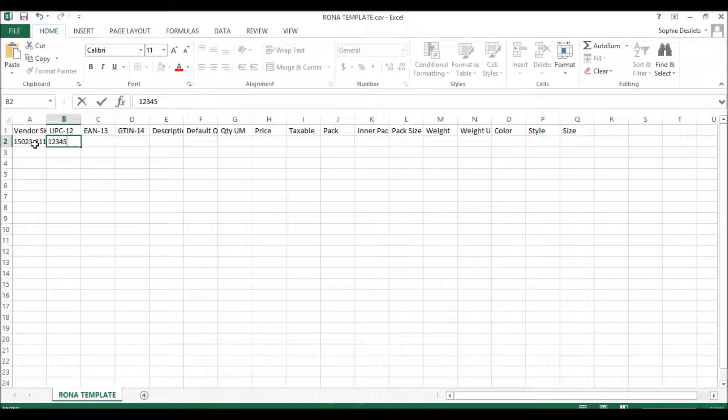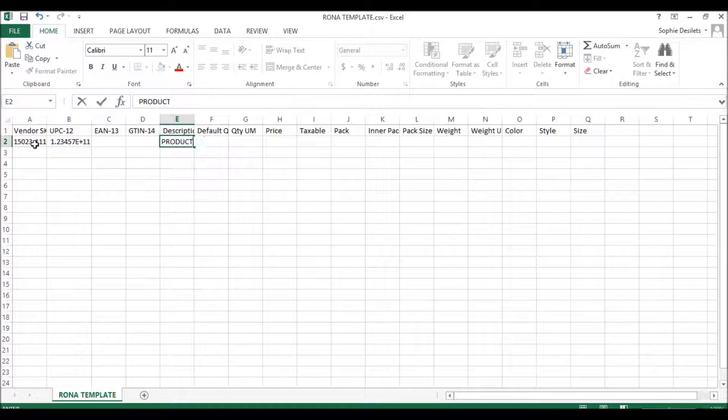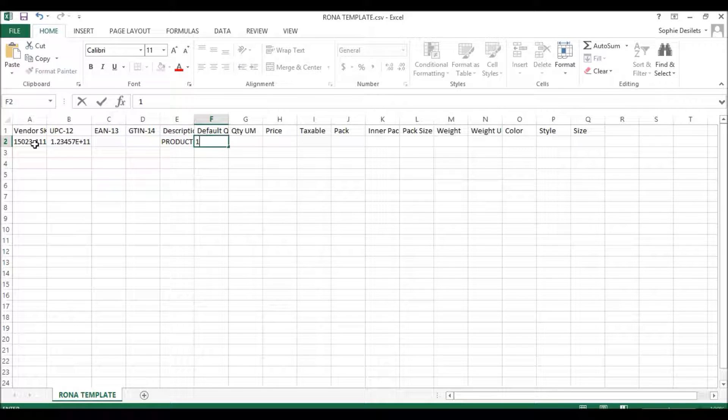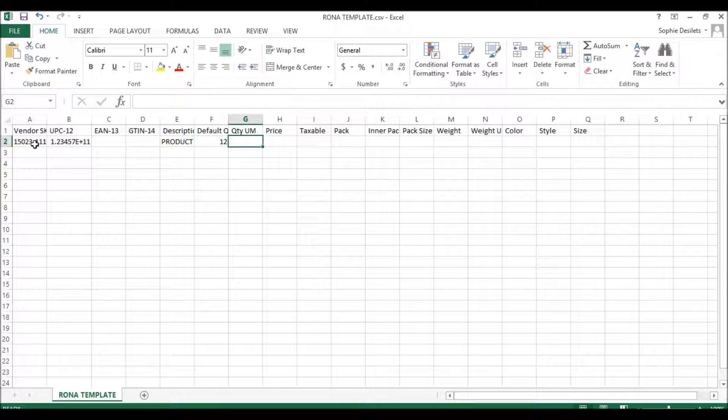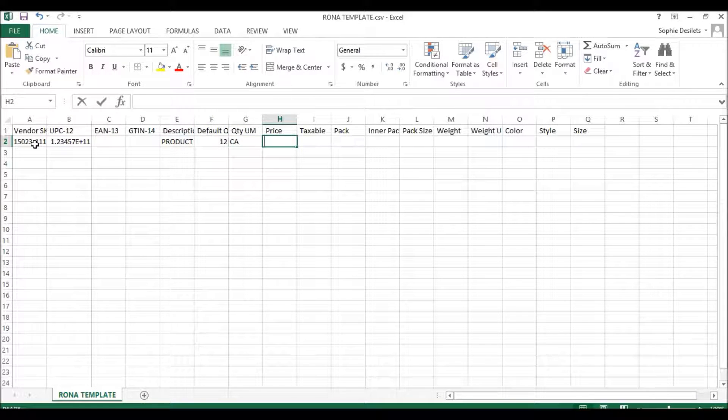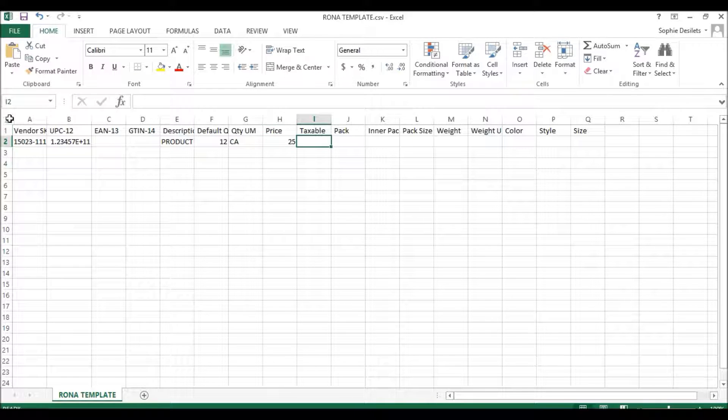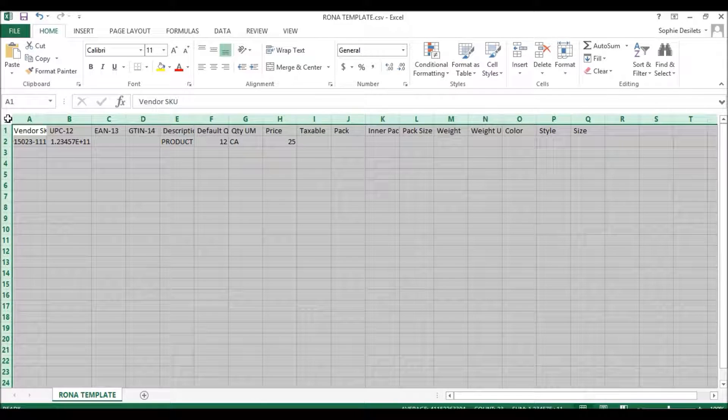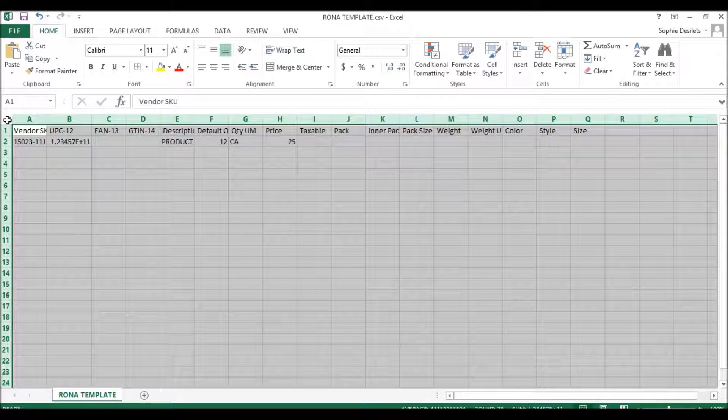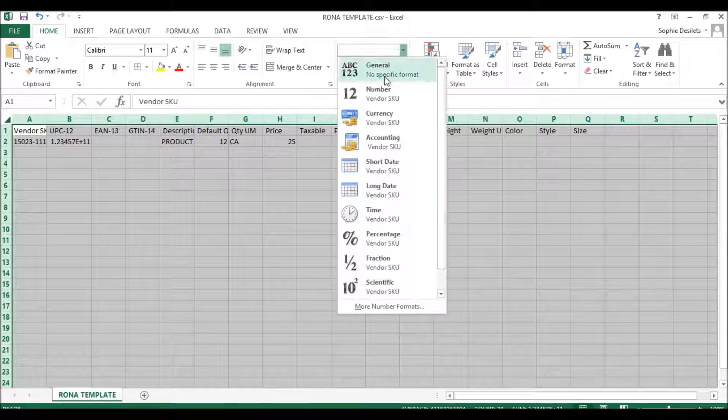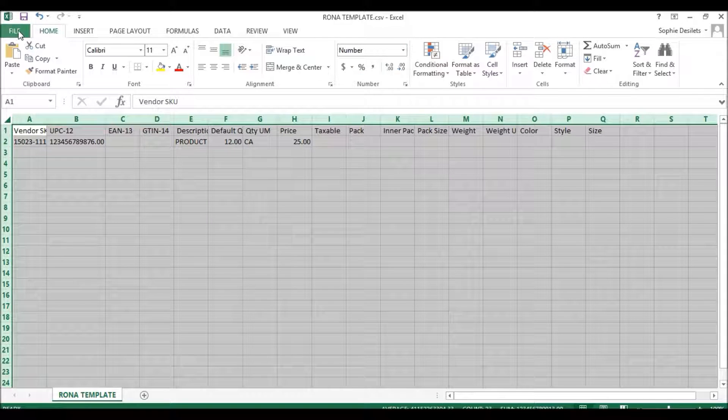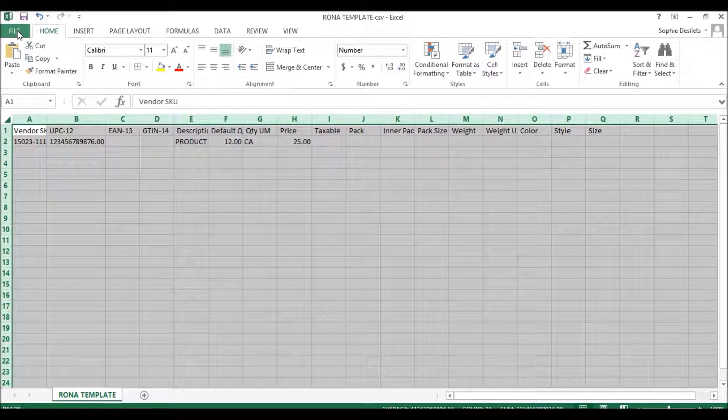Then we will enter our UPC, my description, my default quantity, my unit of measure, and then my price. My next step is going to be to select the full range of the spreadsheet, select Number Format, and then simply save my file.